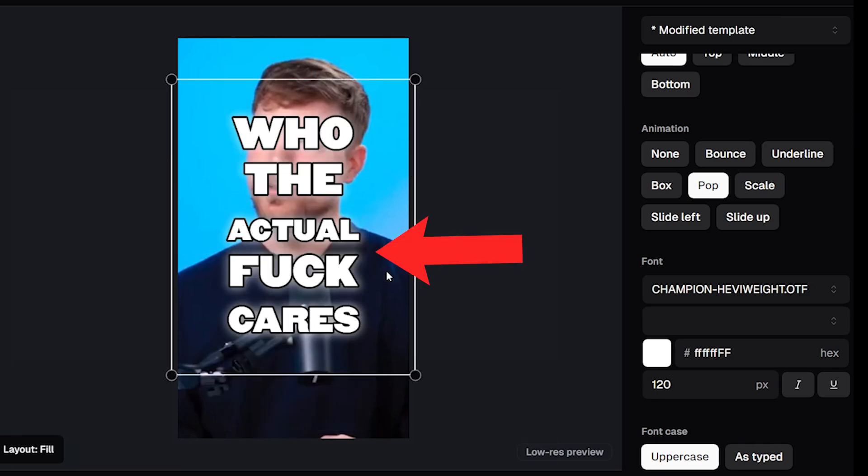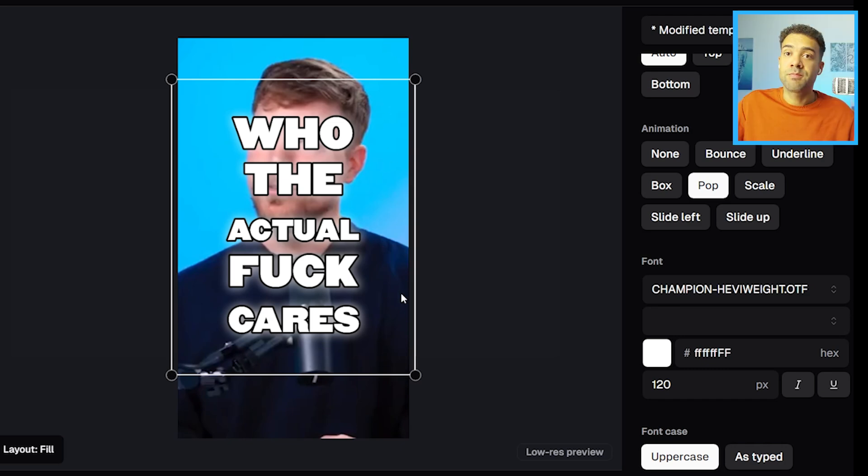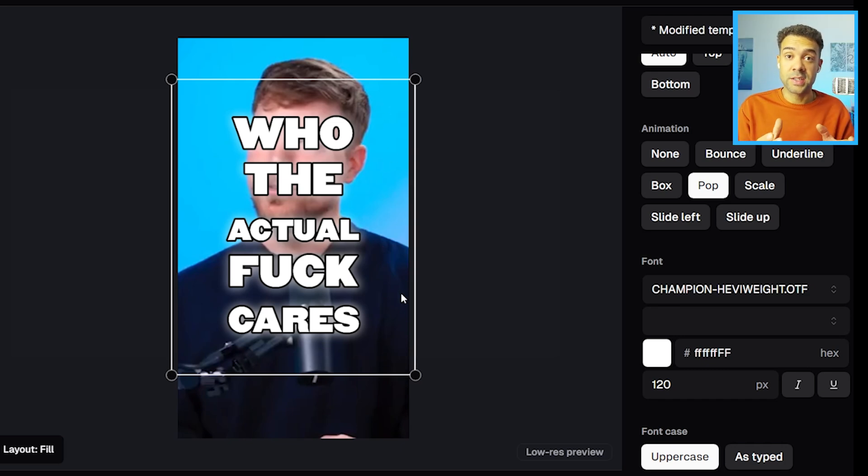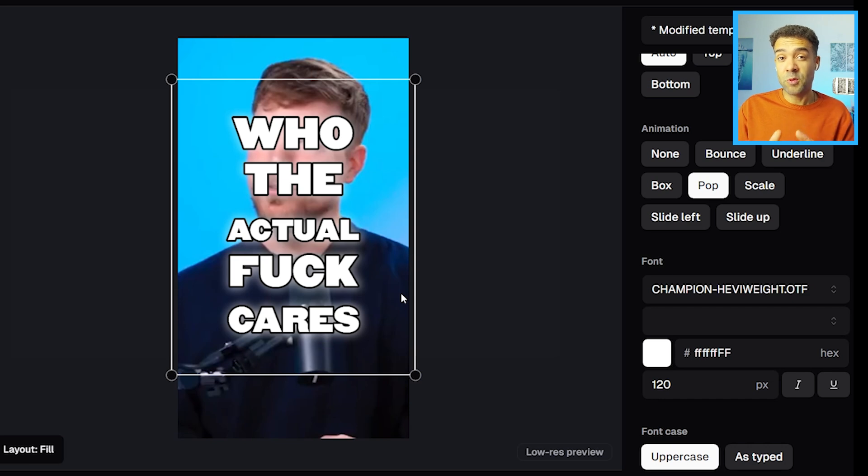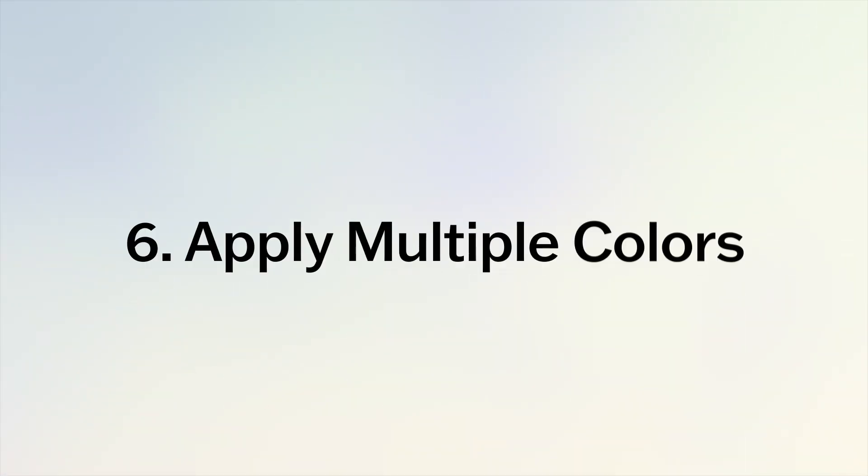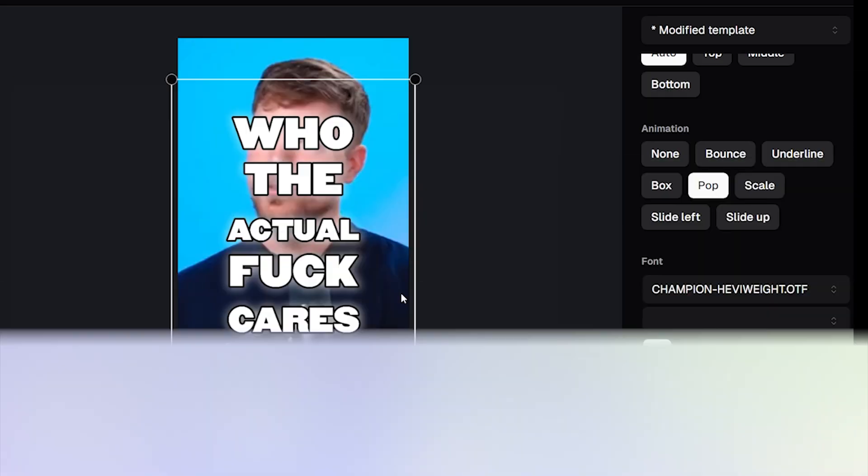You can see that these captions are just white at the moment, and if you're wondering how to change the color of your captions, most people don't realize that you can apply up to four different colors to captions throughout your video.